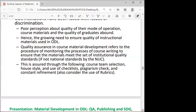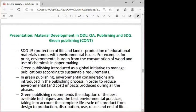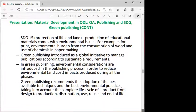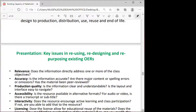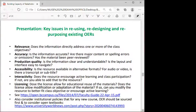Quality could be achieved through selection of the right course team, ensuring the house style is up to date, and the use of checklists. Regarding green publishing, we highlighted SDG15 — the protection of life and land — and noted that green publishing recommends adoption of best available techniques and best environmental practices, taking into account the complete life cycle of a product from design to production, distribution, use, reuse, and end of life.